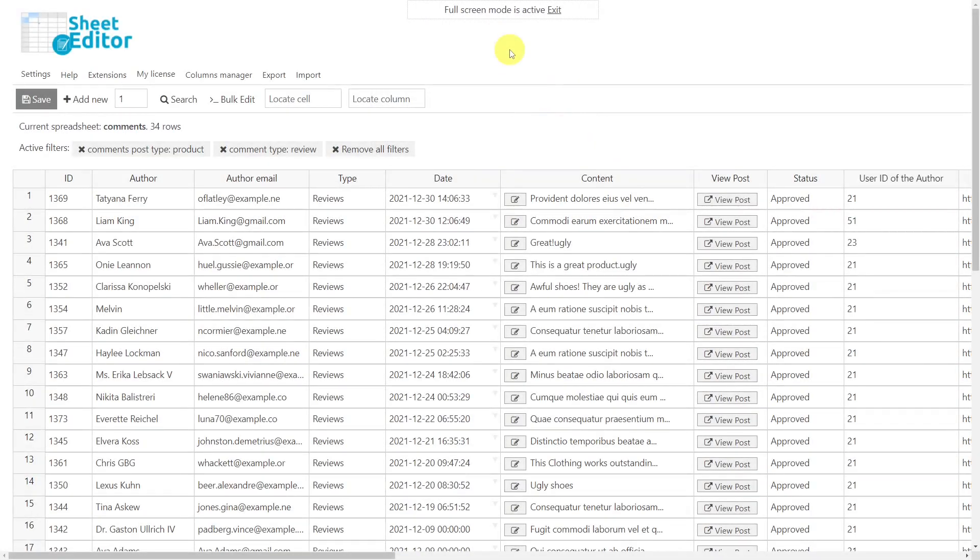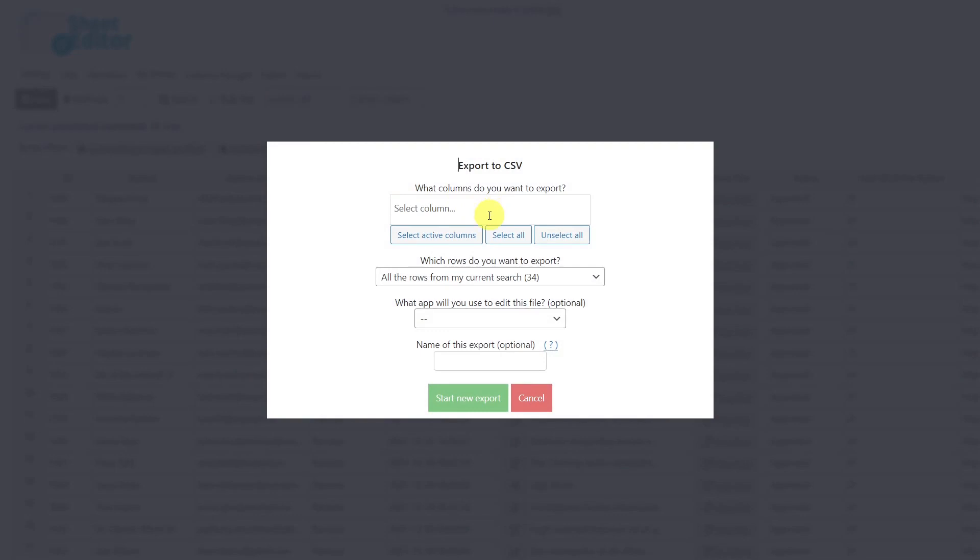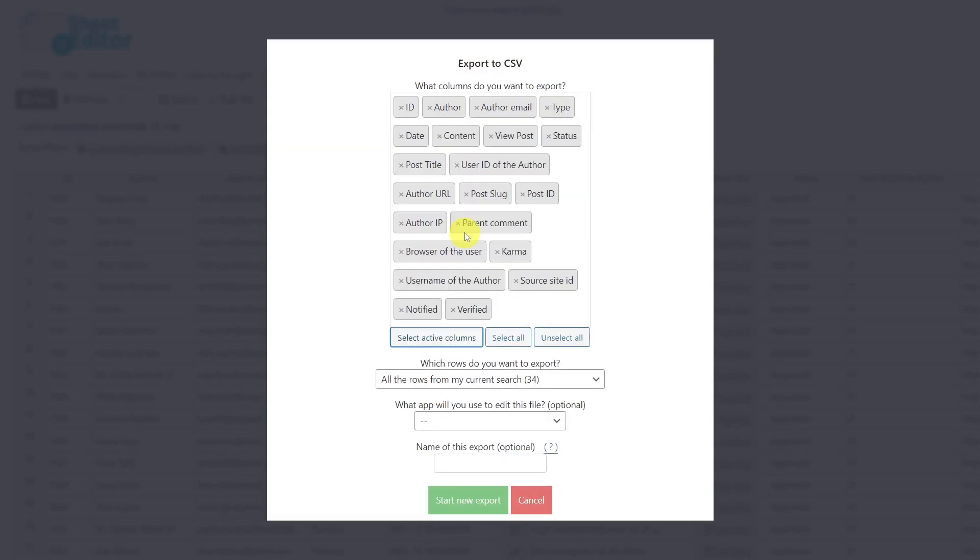After filtering all the product reviews, let's use the plugin's export tool. Here you can select the columns you want to export, but in this case, I'll select to export all active columns. We'll only export the rows from our current search.